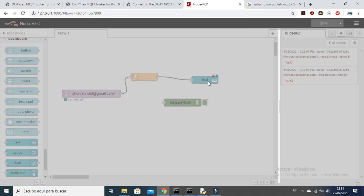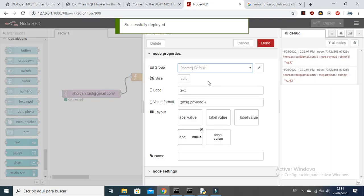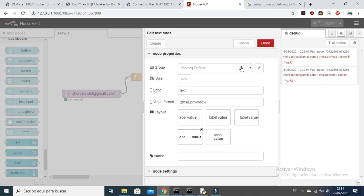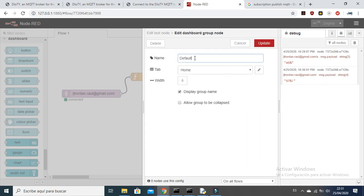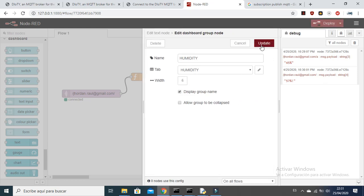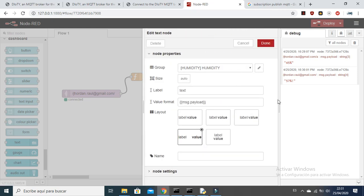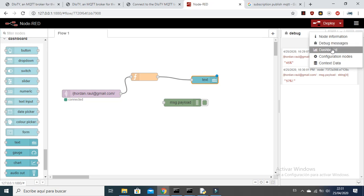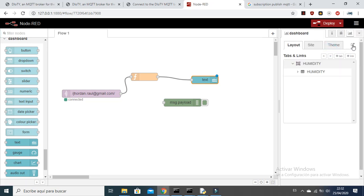Let's check if the dashboard is working correctly. Confirm and deploy. You can give a name to the widget — for example 'humidity'. I already have this tab set up, but you can type your own name. You can follow this configuration and set it up accordingly.